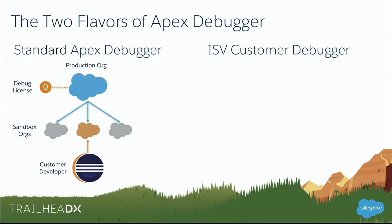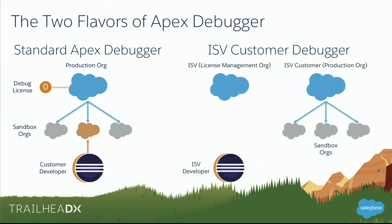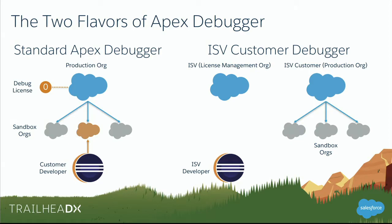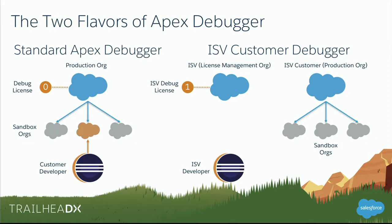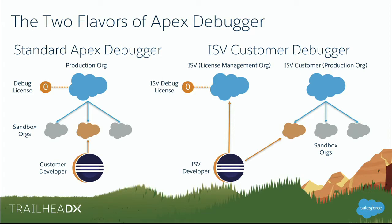For ISVs, it's a little bit different. ISVs, same situation, you want to try to debug against the sandbox, but in this case, you're trying to debug against the sandbox that your customer owns, not that you own. So that ISV developer doesn't have direct access to those sandboxes. What ISV developers do have access to is a license management org. And through that license management org, they can connect to those sandboxes. So in this case, that debug license for the ISV customer debugger is applied to the LMO. And same thing, once the ISV developer connects to the LMO, that lets them connect to one of the sandboxes. And just like the standard debugger, that license count decrements. And if somebody else wants to debug, they've got to wait until the first person is done. So that's kind of an overview.